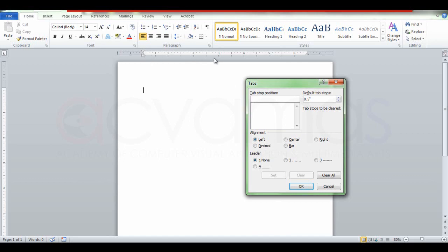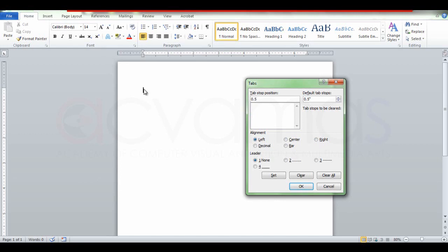We will type in the rule and type in the tab. The two points refer to the left alignment, the center alignment, and the right alignment. This is the right alignment.